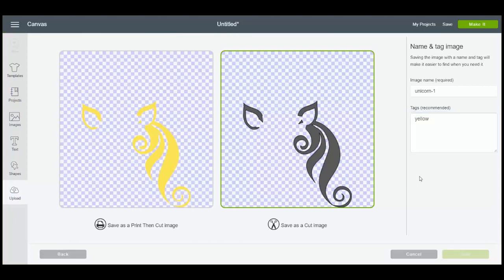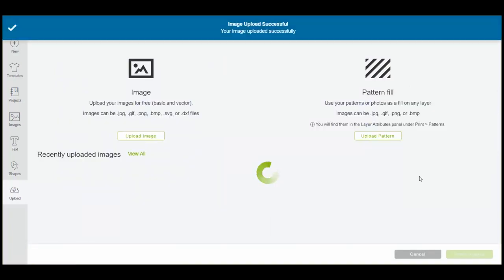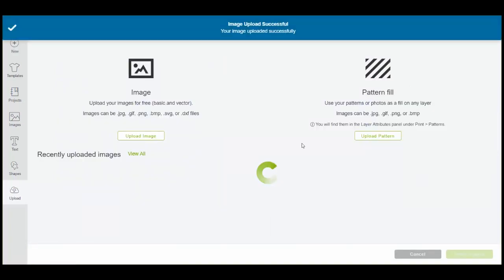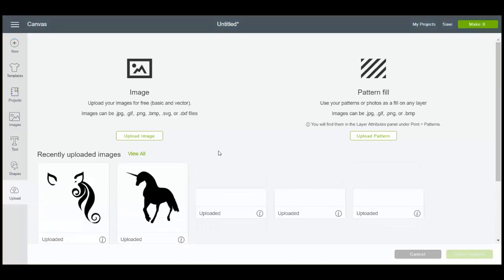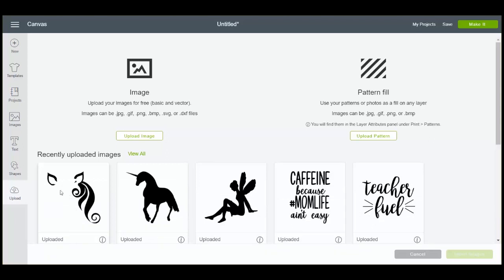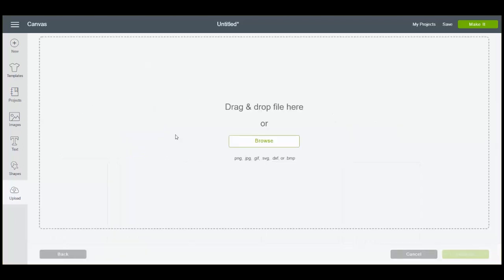And then we'll want to continue with each of the other colors in the same manner. Using the exact same procedure, when we get to this screen we're going to actually upload the image a second time. The first time we had just the yellow portions. And now we'll upload again.